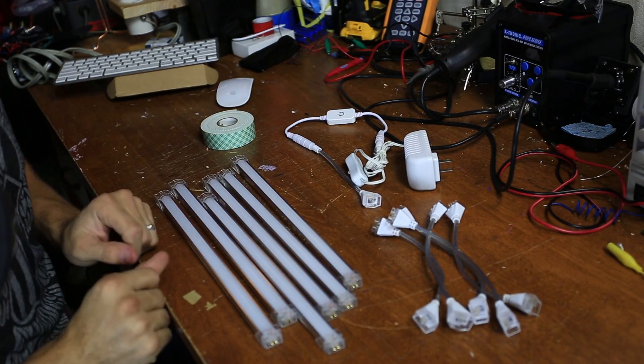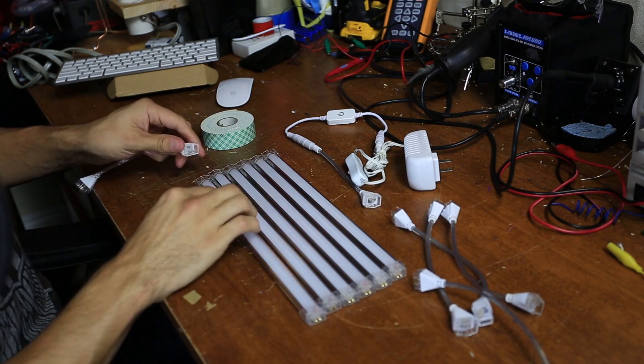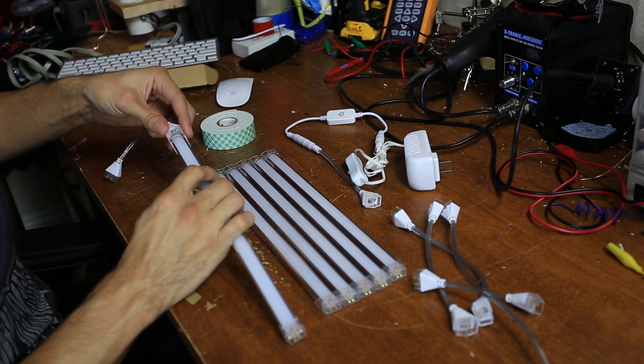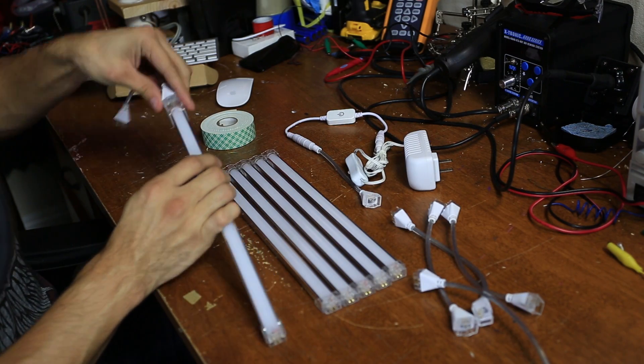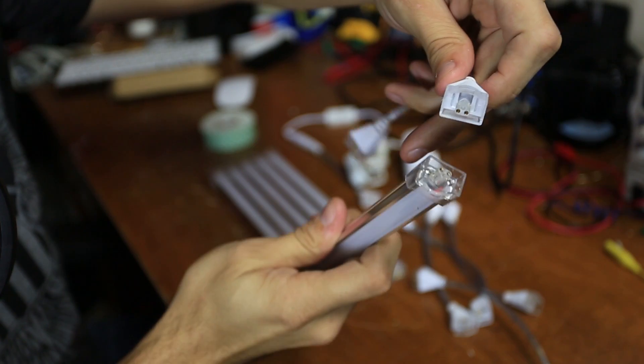Here's our supplies. First thing I'm going to do is just connect all the LED strips together. Pretty simple process.